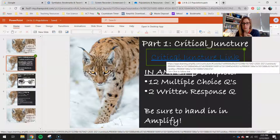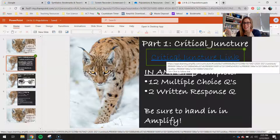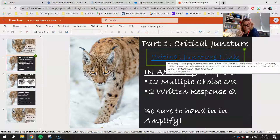There are 12 multiple choice questions and 2 written response questions. Make sure you hand that in in Amplify. If you haven't done that already, go back up and get it done.